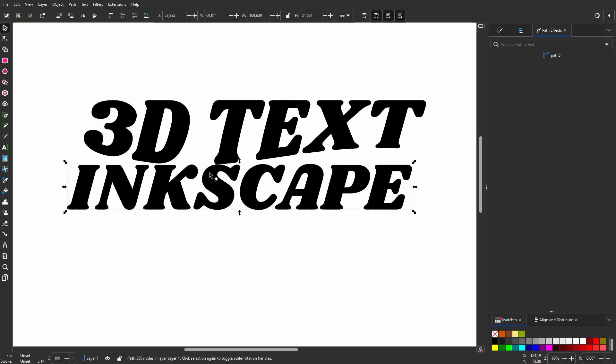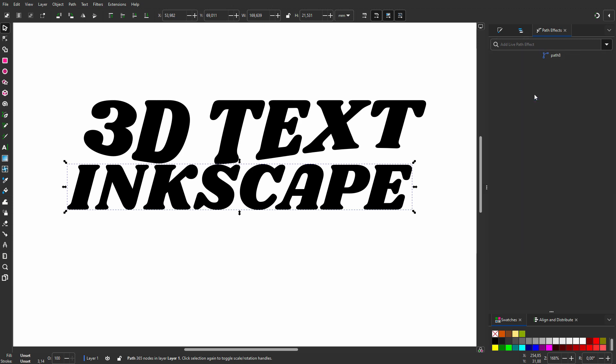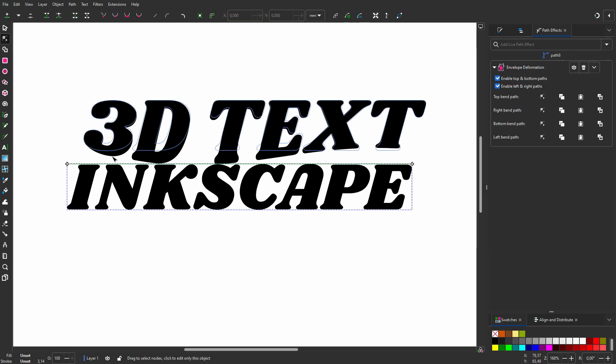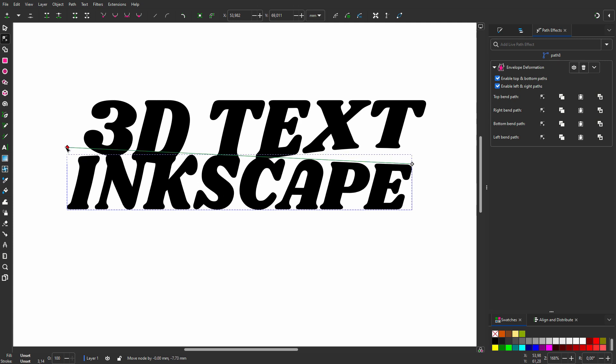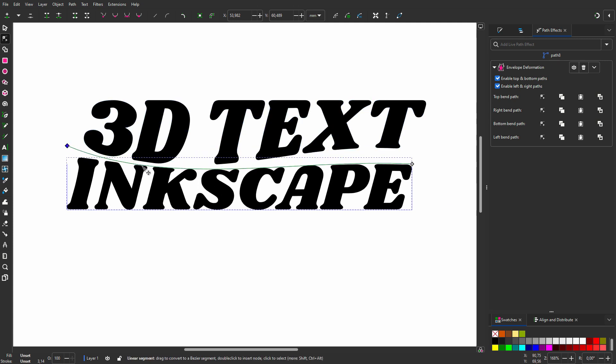Now let's curve the text below. I go to Path Effects and choose Envelope Deformation. I select the Edit on Canvas button at the right of Top Bend Path. I Ctrl+drag the left node up and I drag the green line down.